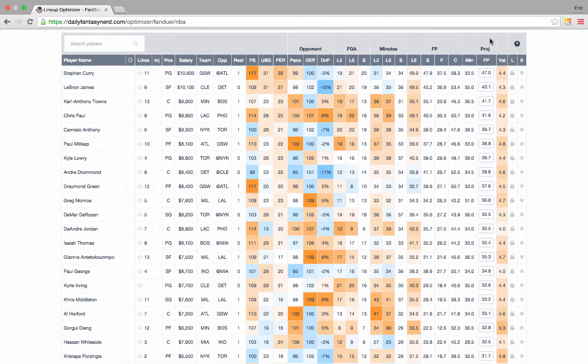We live update these projections throughout the day as news comes in, including injury updates, starting lineups, Vegas odds, and even weather for certain sports. We highly recommend that you regularly check in throughout the day in order to get the latest information possible, especially right before lineup lock.